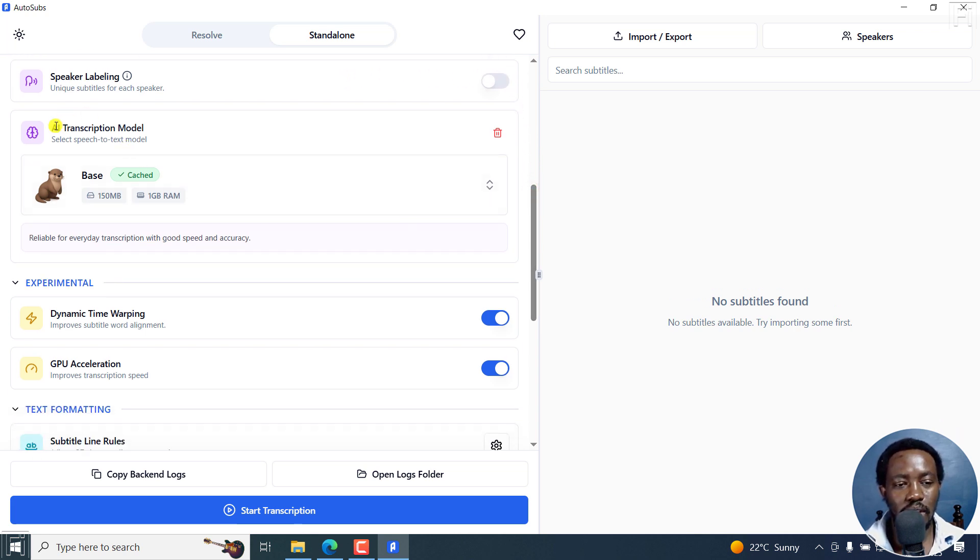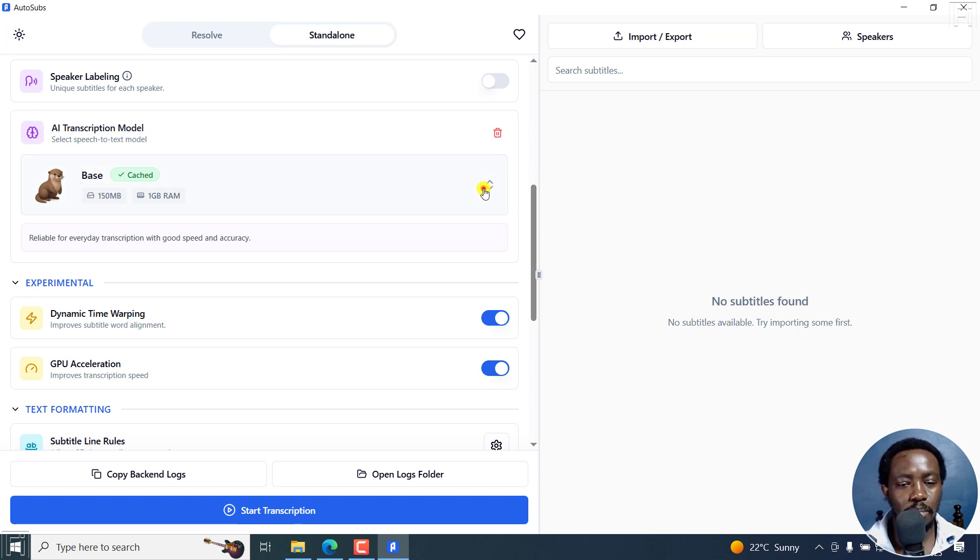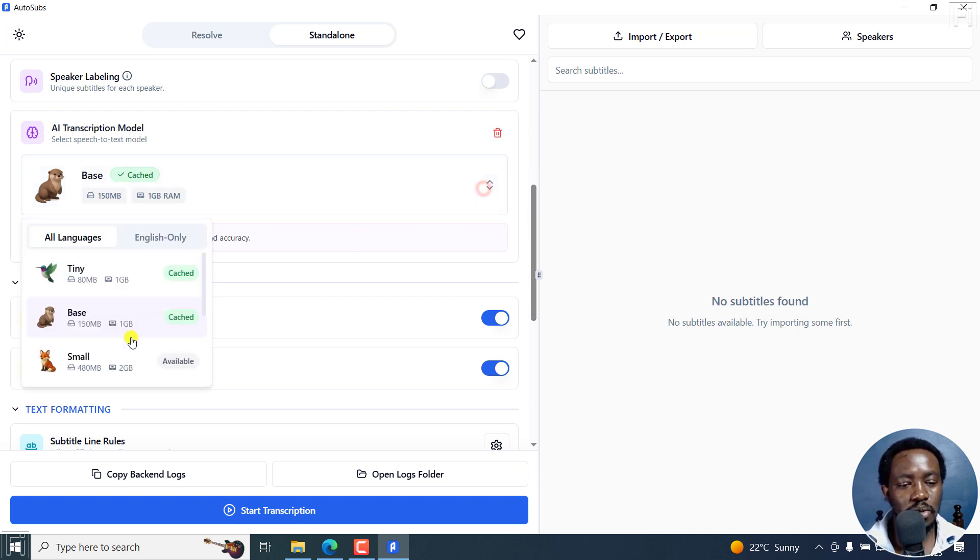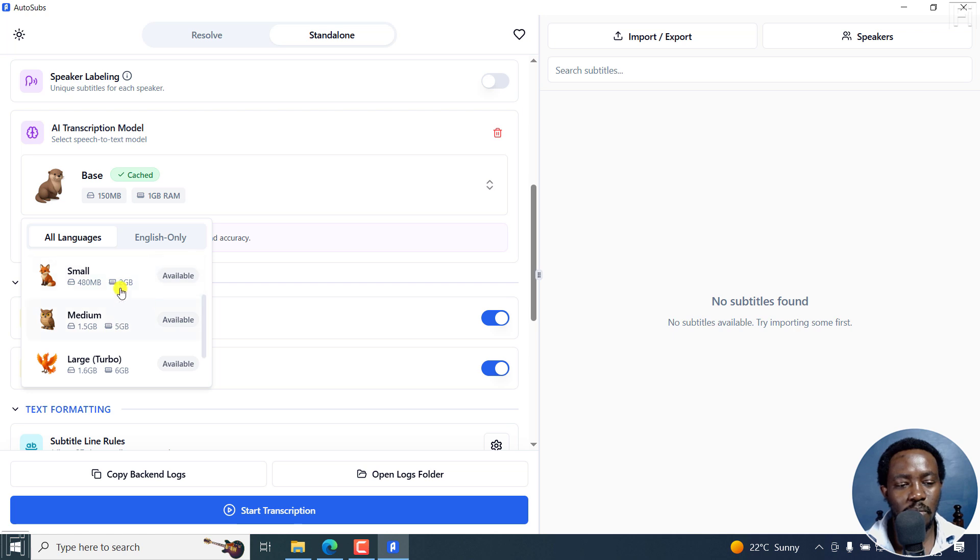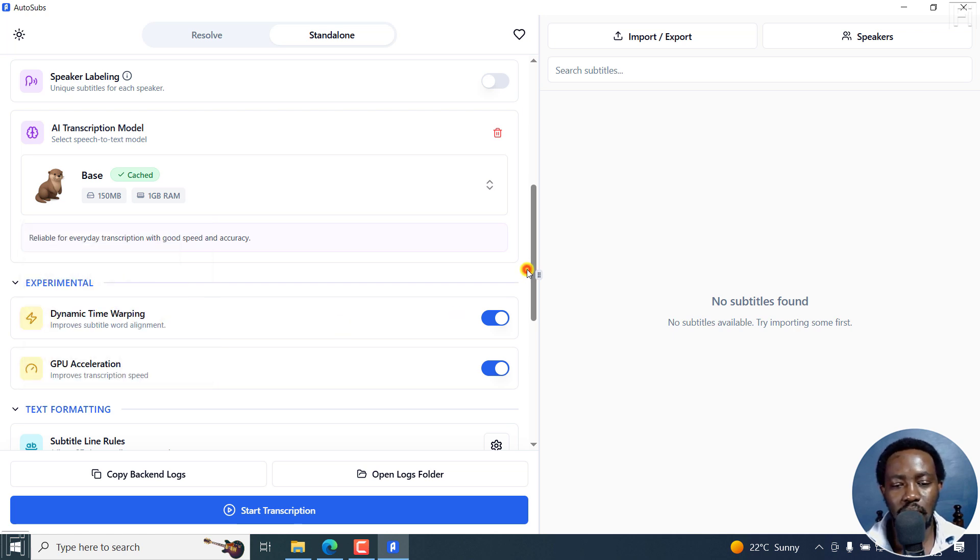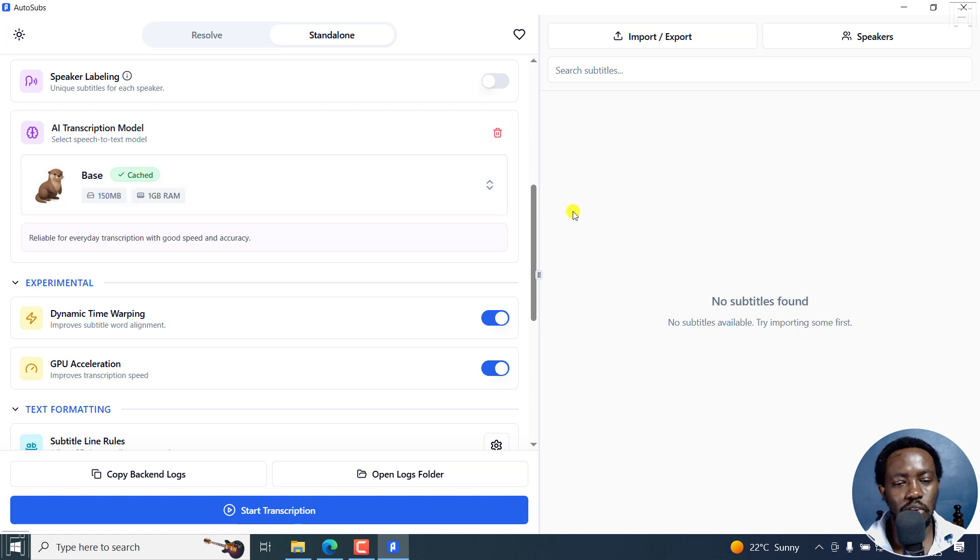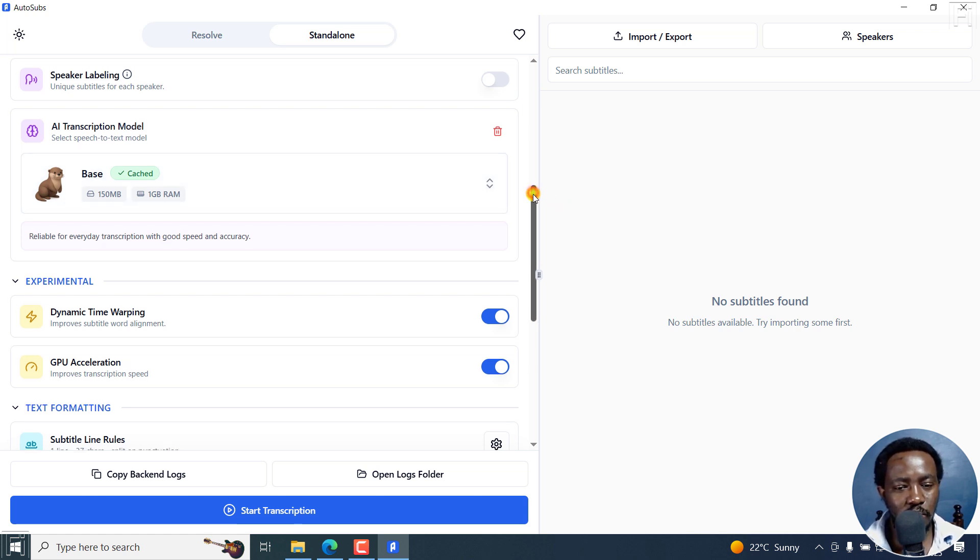And then the AI transcription model being used. It's the base model. But if you'd like to use any other model here, right here, small, medium, and so on and so forth, please make sure you have more or less some good RAM on your laptop and all that. I feel the base is going to do the job for this demonstration.